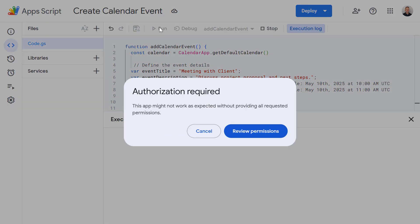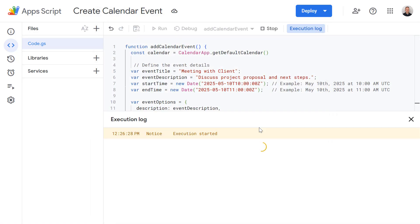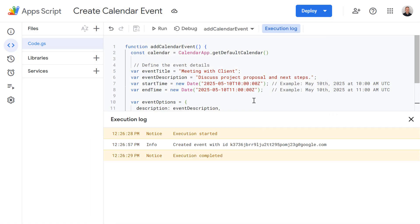Okay, so it's the first time running the script so we need to review and accept these permissions. Perfect, the script has run and successfully created a calendar event for me. So that's the basic way to add an event using Apps Script.